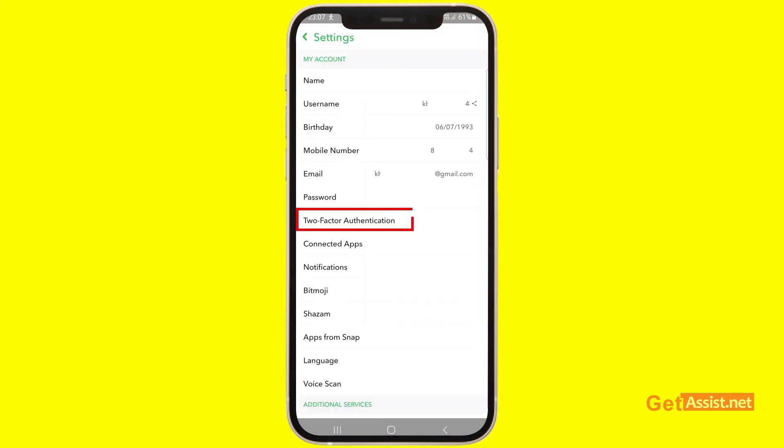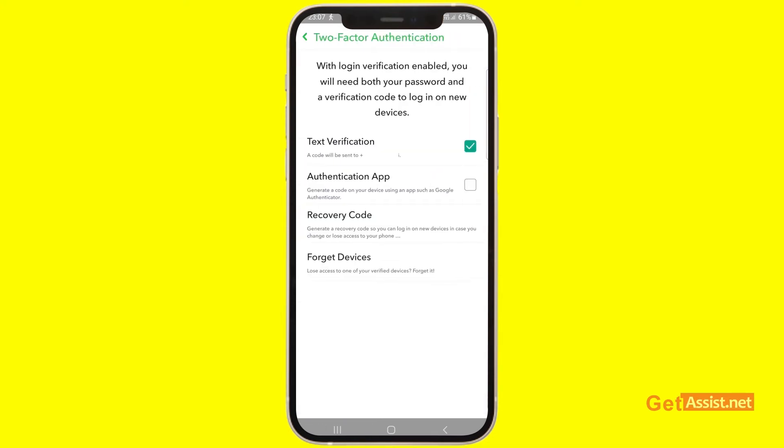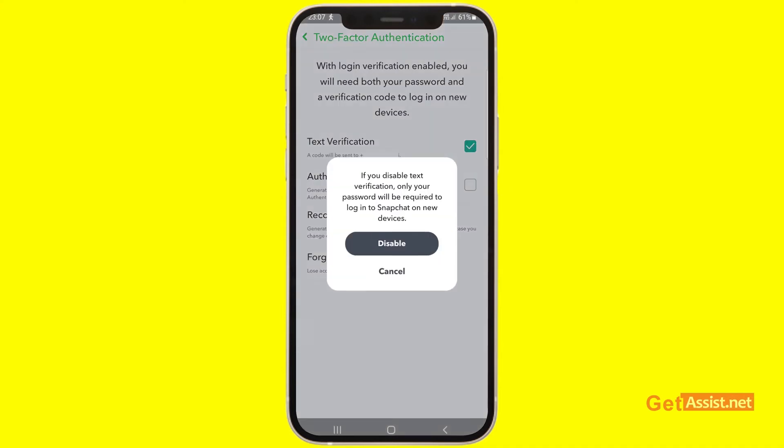Now from here, you will see the option two-factor authentication, simply press that. And here, as you can see, the text verification is on, so you just have to uncheck this box to turn it off and again you have to select disable.